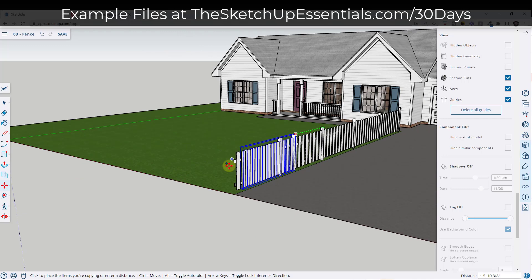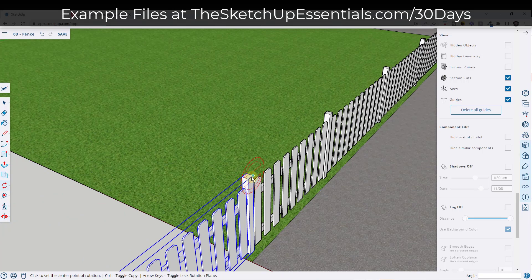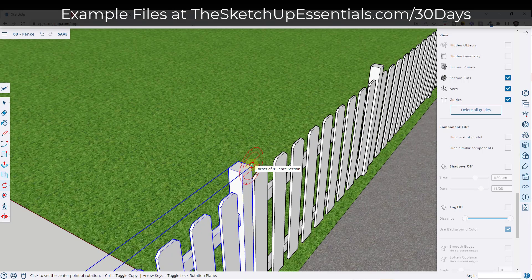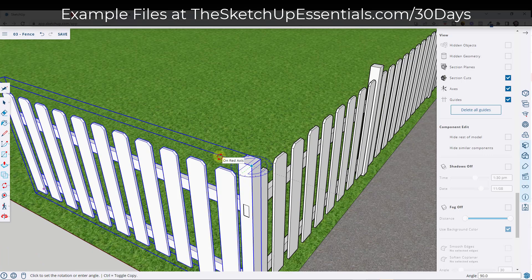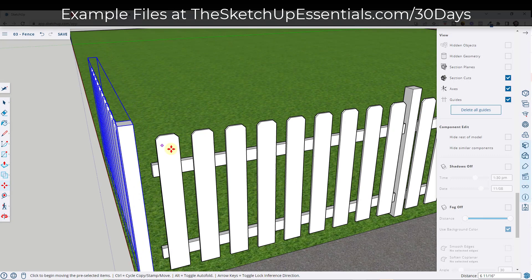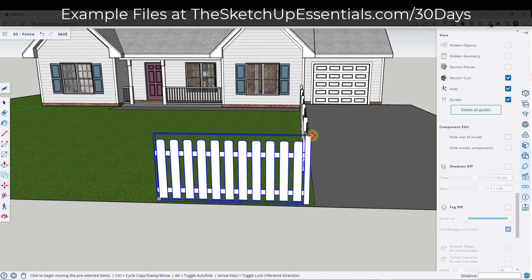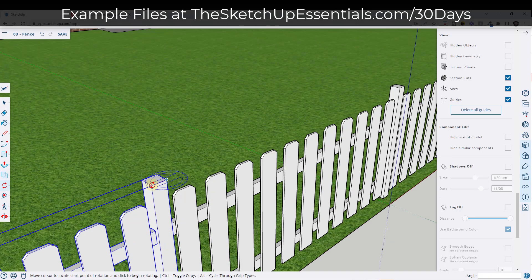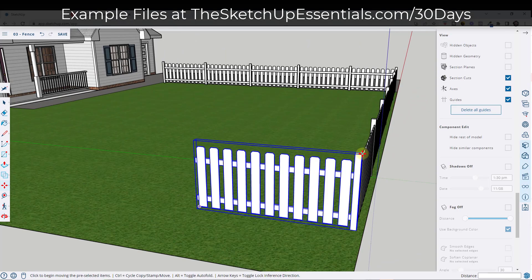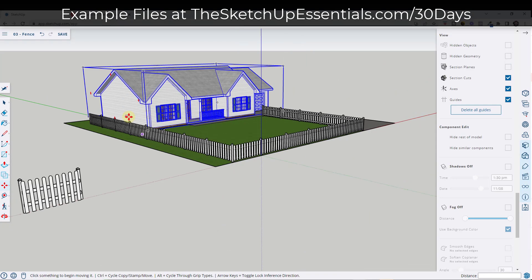I'm going to use the move tool in copy mode to align this one to this corner, and then rotate it. To rotate, tap the Q key and then tap the up arrow button to lock this to the blue axis. That's going to allow me to move this over and align it. Then I'll do the same thing — move tool in copy mode — use the rotate tool to rotate this one and place it on the corner. One more time with move tool in copy mode, and we'll say times seven.